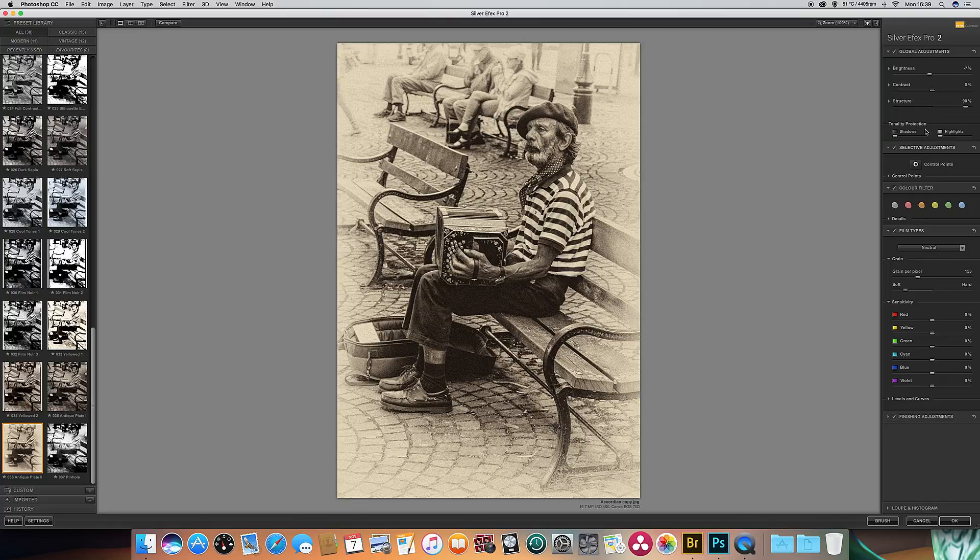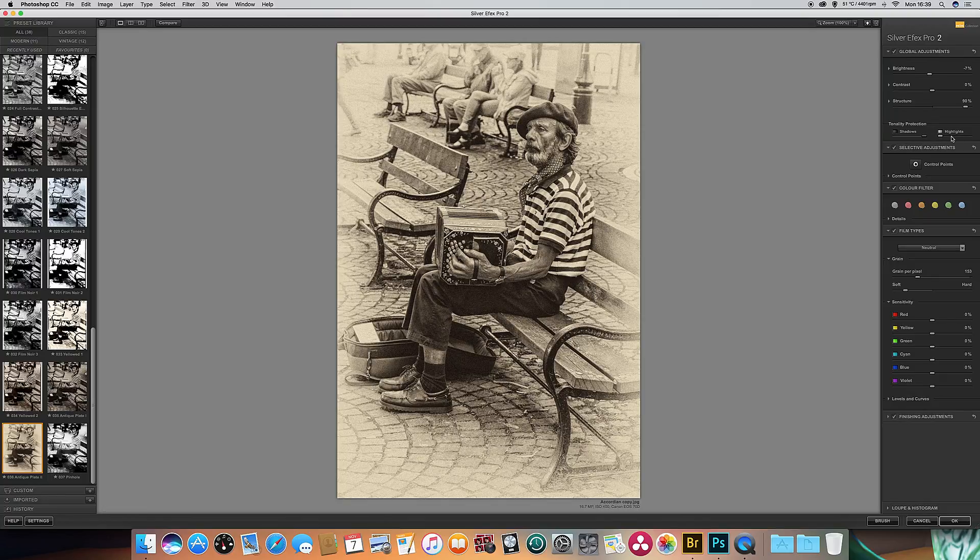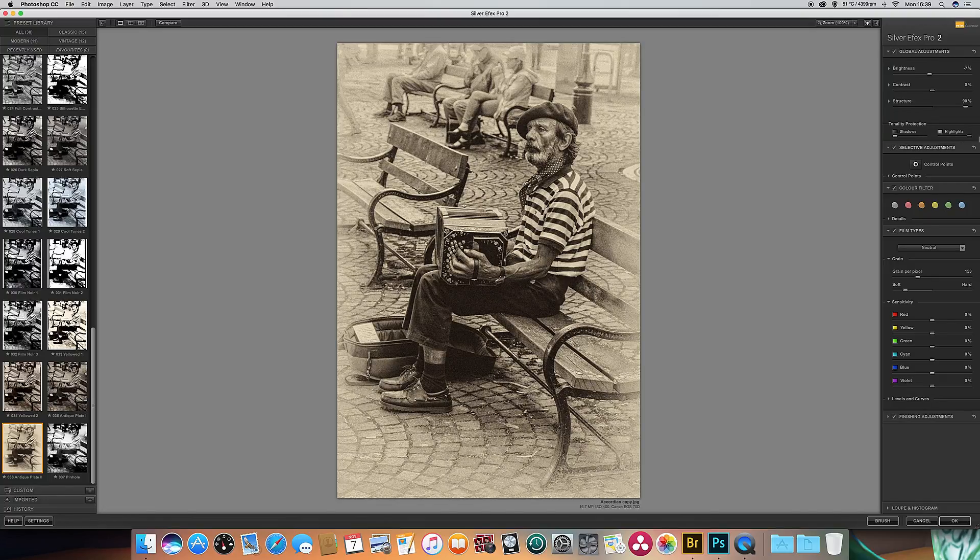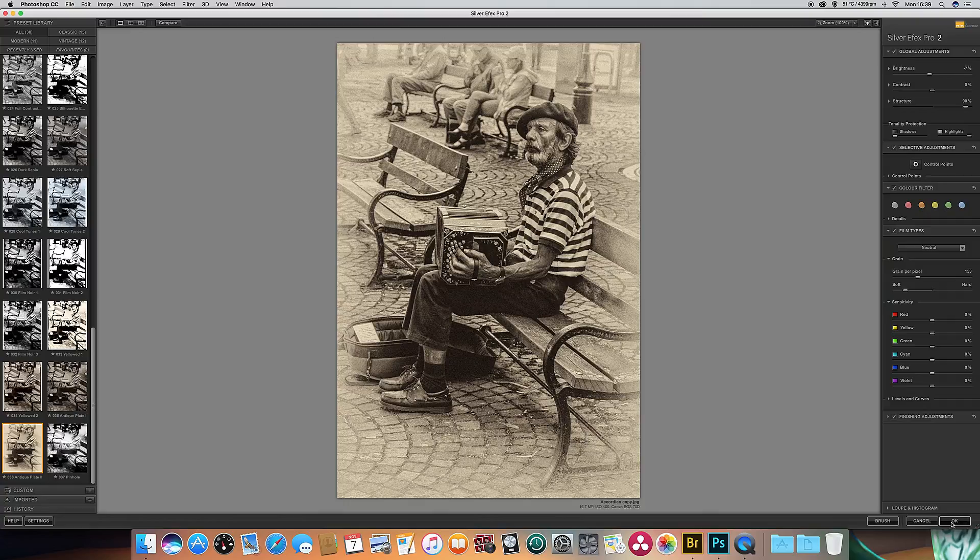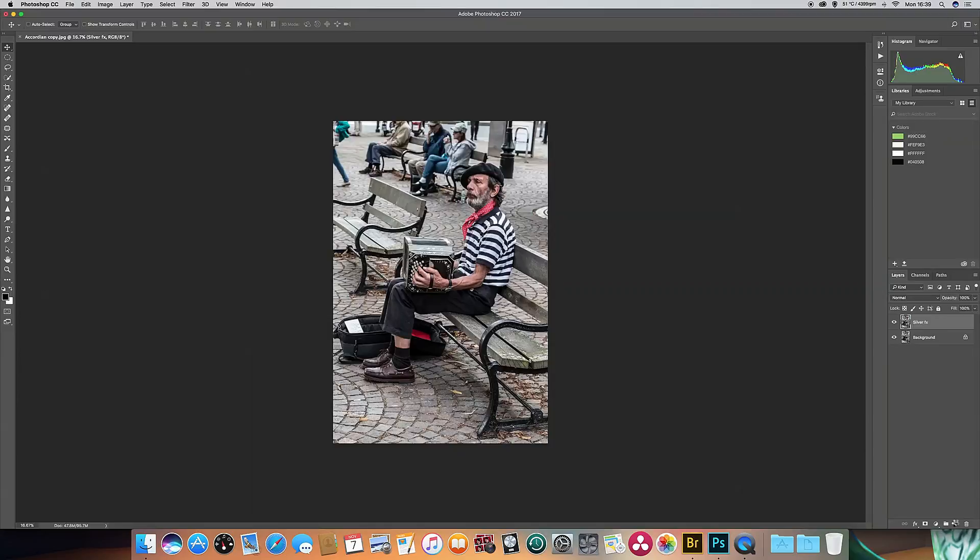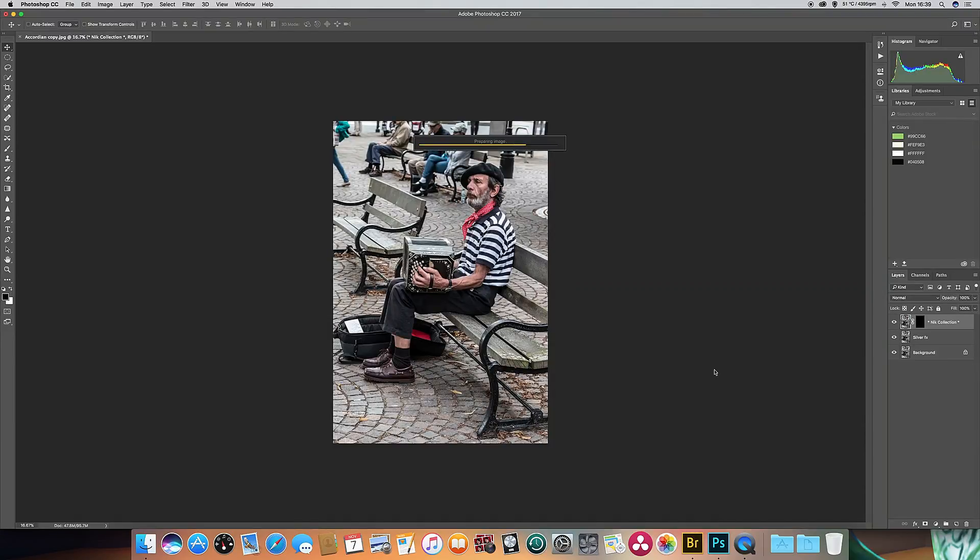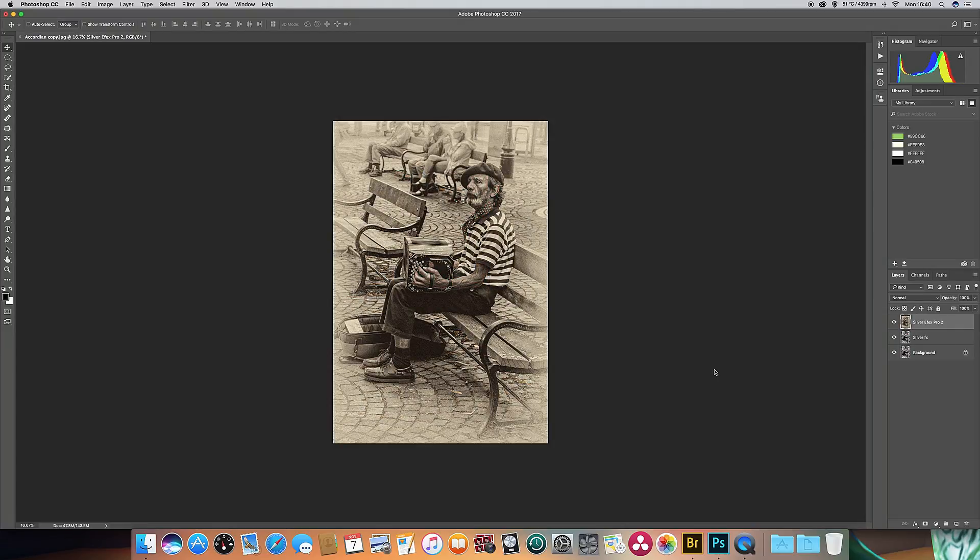One thing that we can look at in this conversion as well is the tonality protection. So we've got at the moment our shadows right to the left on the slider. We put the shadows to the right, it doesn't make a lot of difference. So let's look at highlights. That makes quite a bit of difference actually, brings some of the background in, which looks quite effective I think. All right, so I think that's probably got a nice old-fashioned photograph there. Click on OK and wait for it to process and see if we like the results. So there we go, nice old-fashioned sepia picture with a faded edge to it.